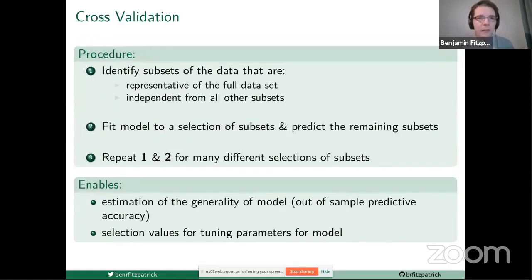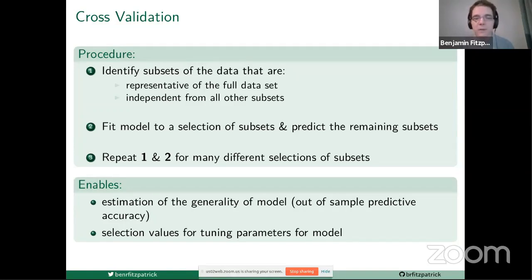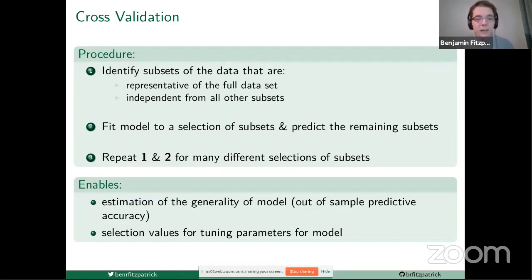Very generally, cross-validation is the procedure by which we identify subsets of the data that are both representative of a full data set and independent from all other subsets. We use a selection of the subsets to fit a model and predict from this model the subsets of data that we left out from the fitting process. By repeating this many times, leaving out many different subsets, we're able to estimate the generality of our model and also estimate optimal values for our tuning parameters.